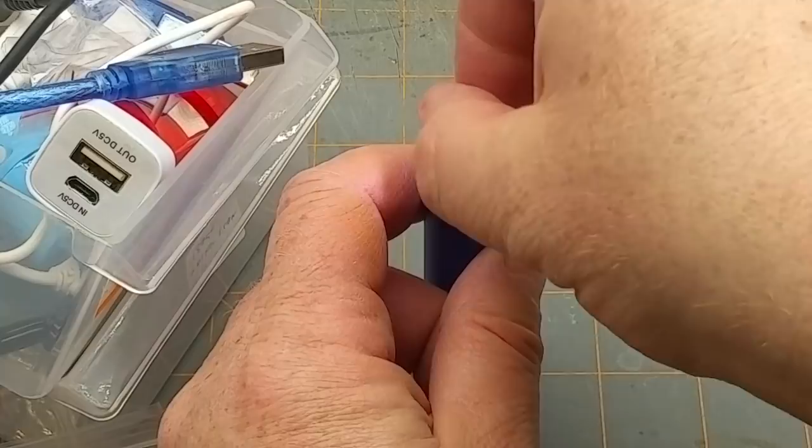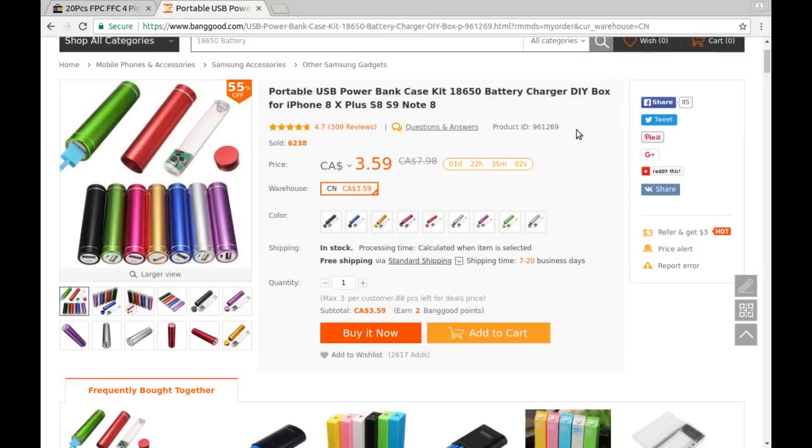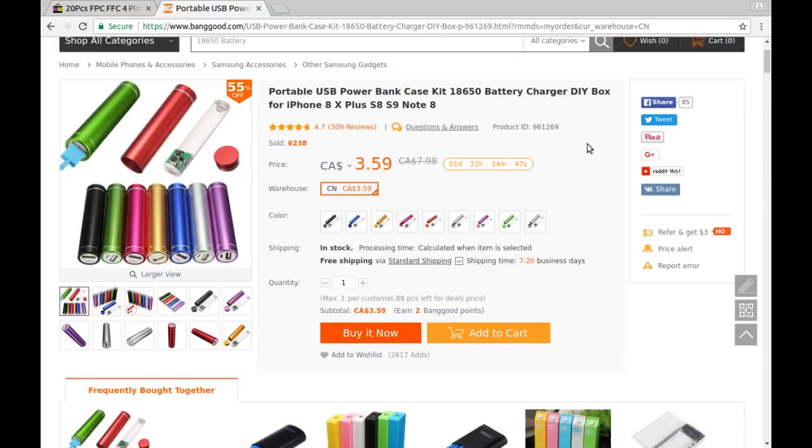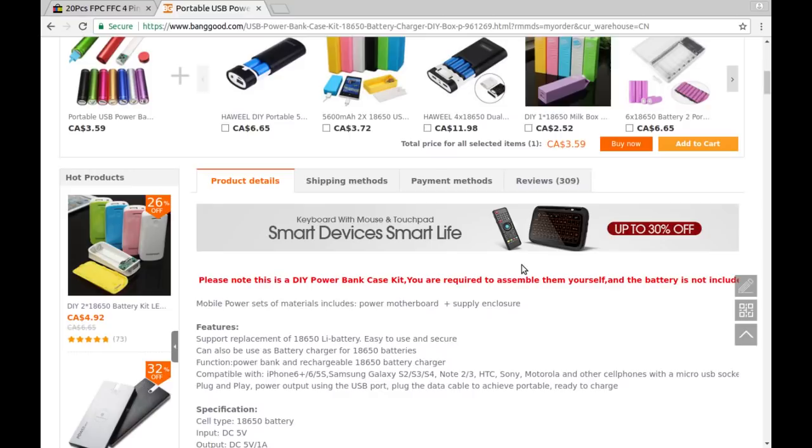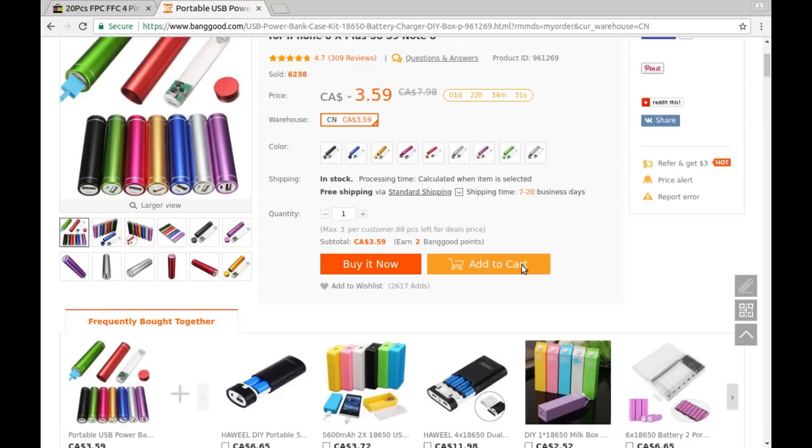Portable USB power bank case kit 18650 battery charge DIY box for iPhone 8X plus S8 S9 Note 8, or you know absolutely anything else that uses USB. I paid three dollars and 59 cents from Banggood. Let's see what it has to say about its specs down here. Five volt one amp and it pretty much did that. I chose to get the blue one but you can get them in a rainbow of colors.